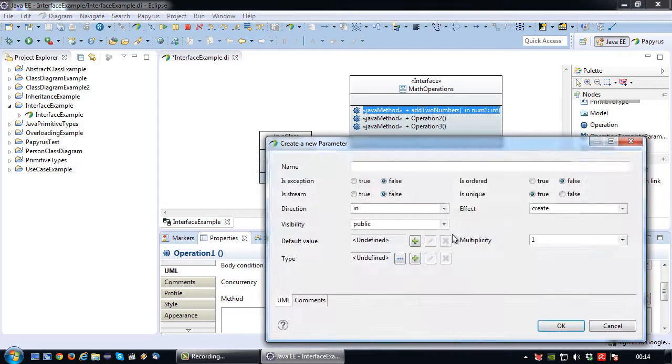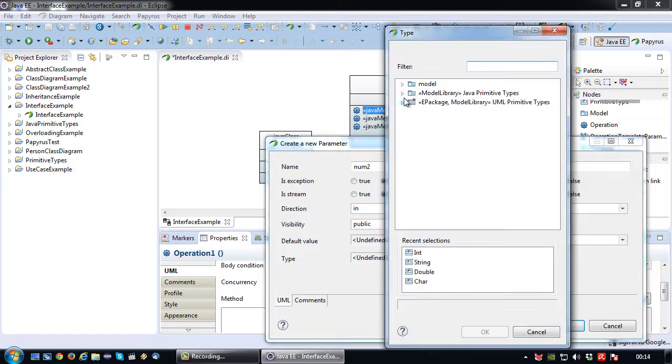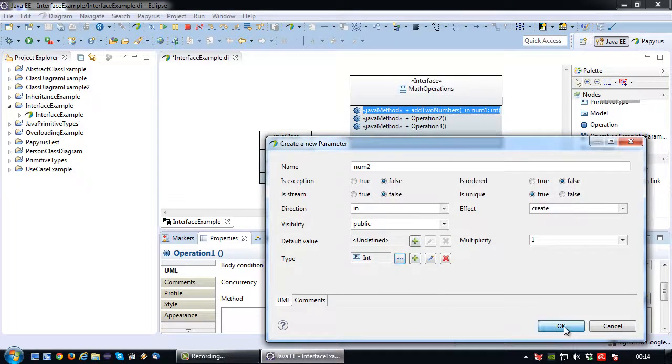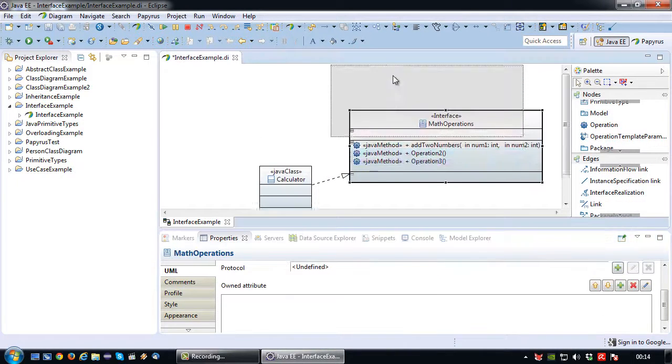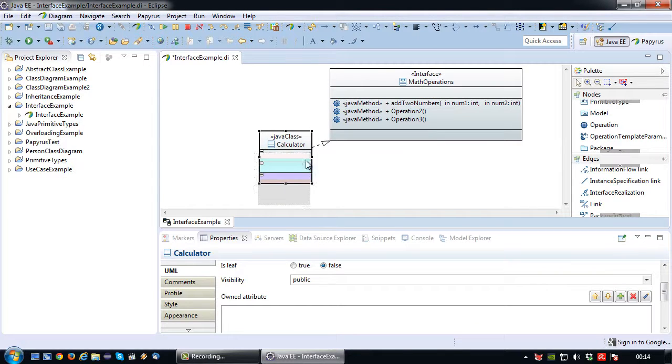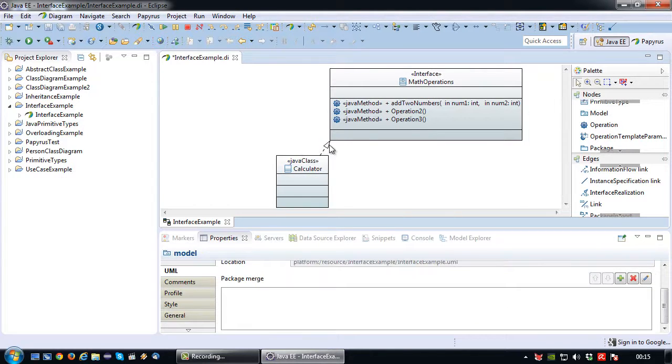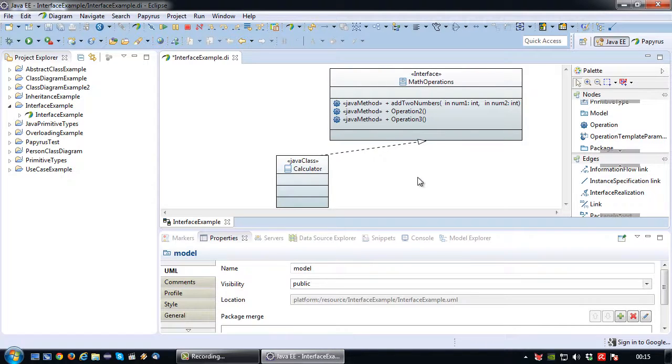And the second parameter will be num2 also of the type integer. So let's just position the relationship a bit more tidy so it's a bit more clear.